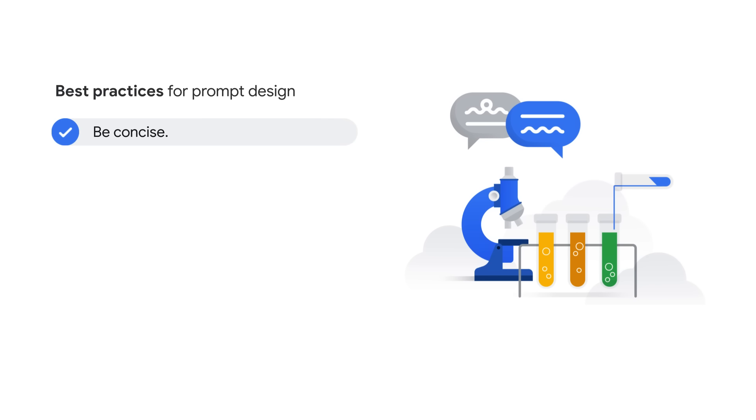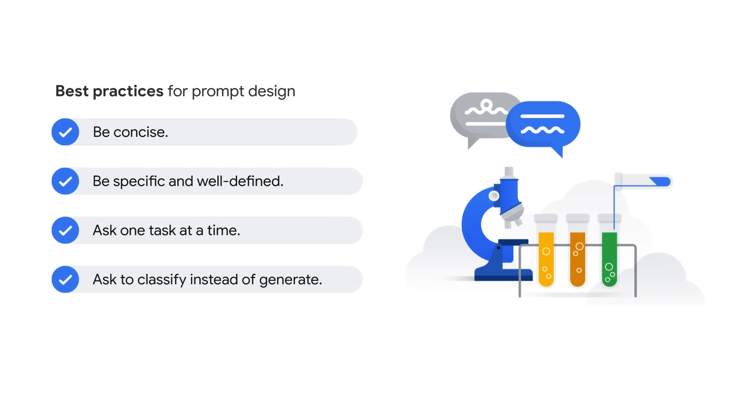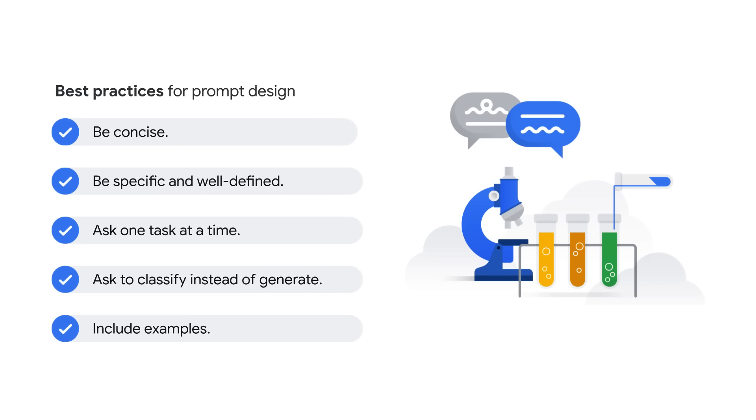Please note a few best practices around prompt design. Be concise. Be specific and well-defined. Ask one task at a time. Turn generative tasks into classification tasks. For example, instead of asking what programming language to learn, ask if Python, Java, or C is a better fit for a beginner in programming. And improve response quality by including examples. Adding instructions in a few examples tends to yield good results. However, there is no one best way to write a prompt. You may need to experiment with different structures, formats, and examples to see what works best for your use case. For more information about prompt design, please check text prompt design in the reading list.